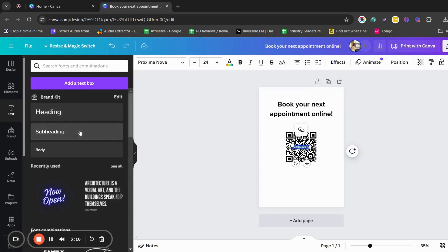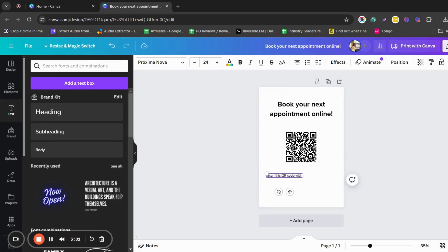Add a subheading under the QR code. You can type something like, Scan this QR code with your mobile phone and save it for later.